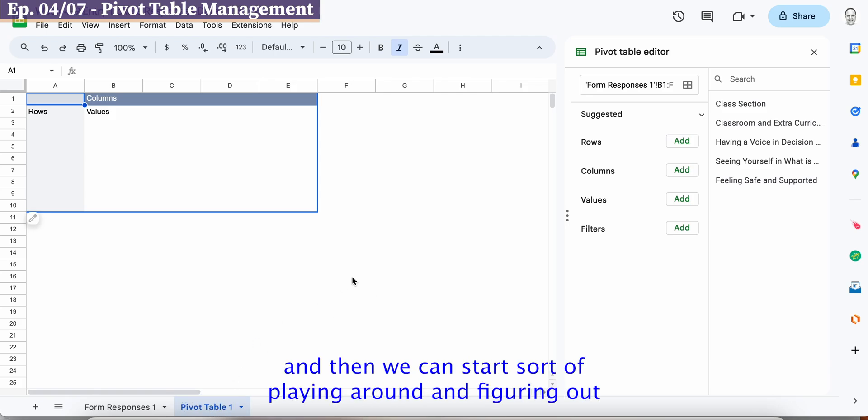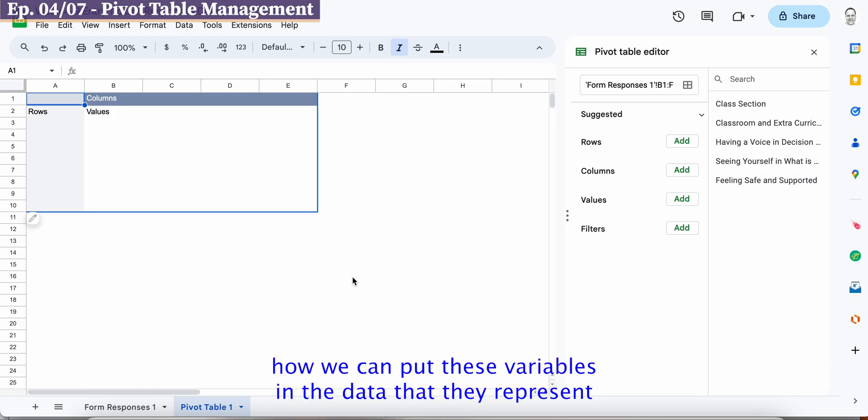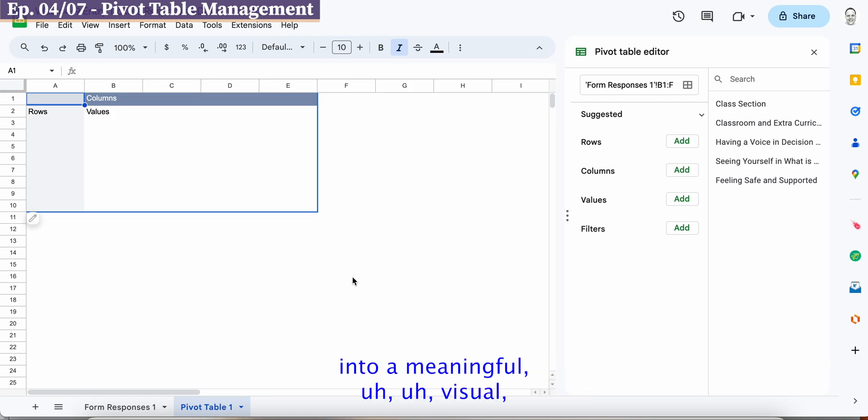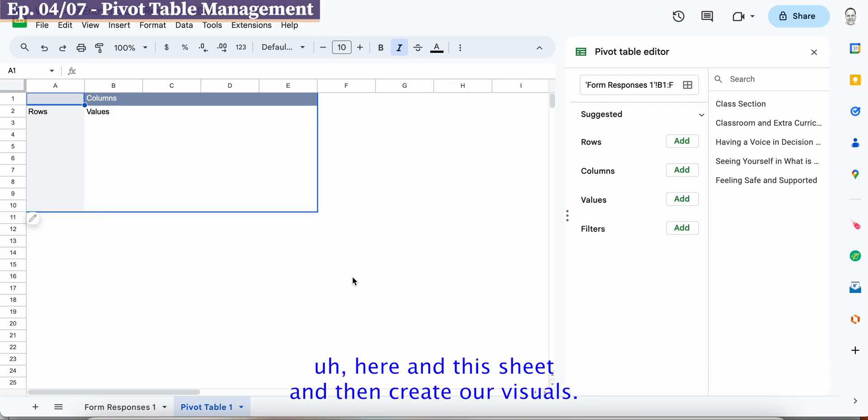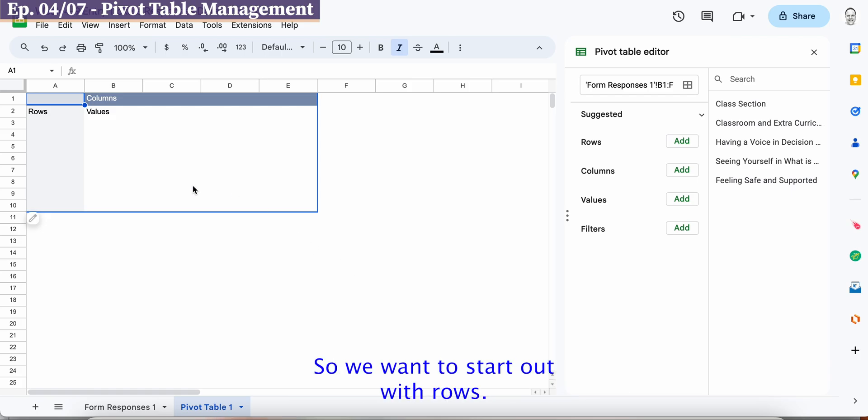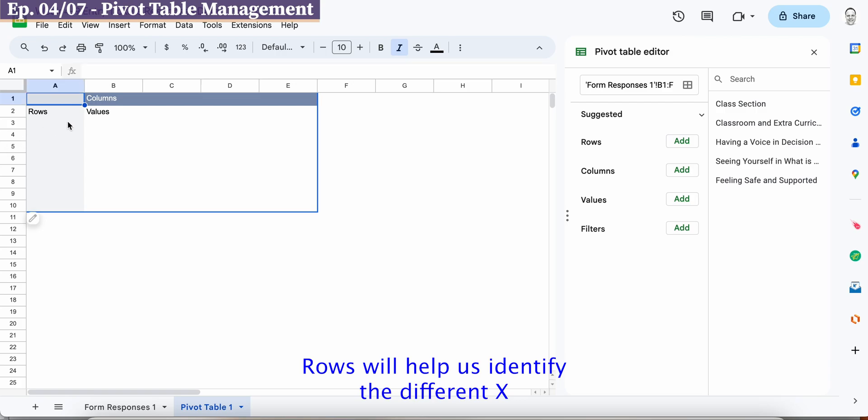And then we can start playing around and figuring out how we can put these variables and the data that they represent into a meaningful visual and then we can take that summary here and this sheet and then create our visuals. So we want to start out with rows, rows will help us identify the different x and y axis on our graphs and our visuals.